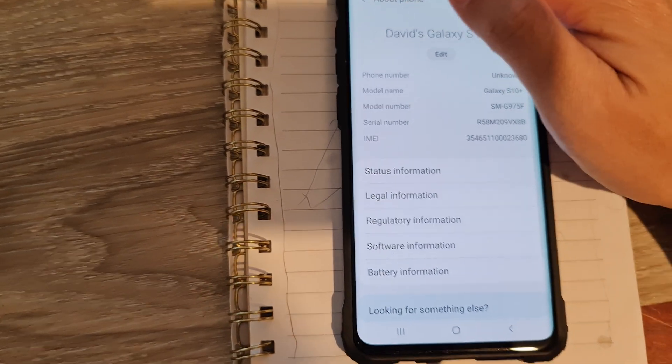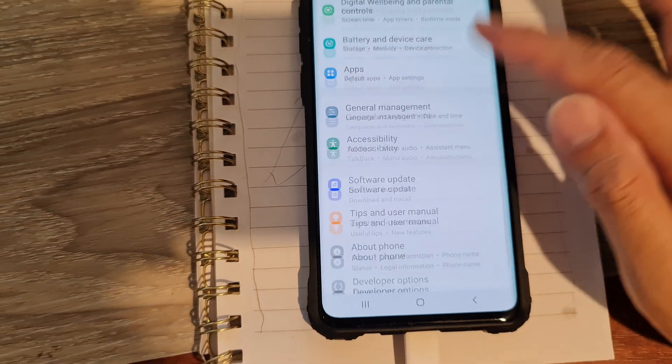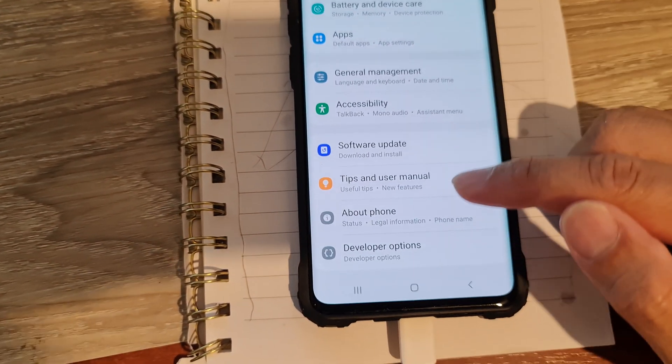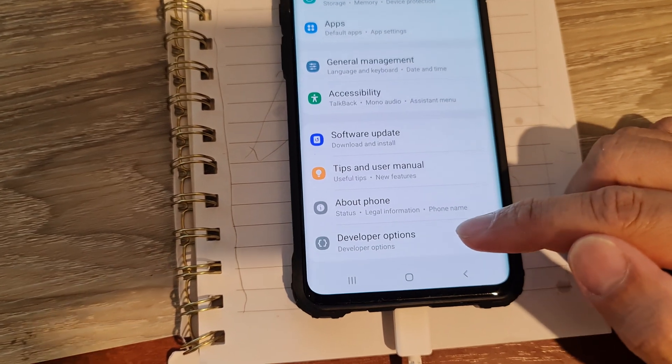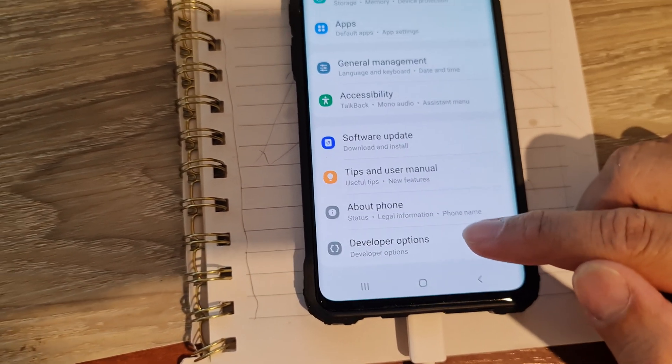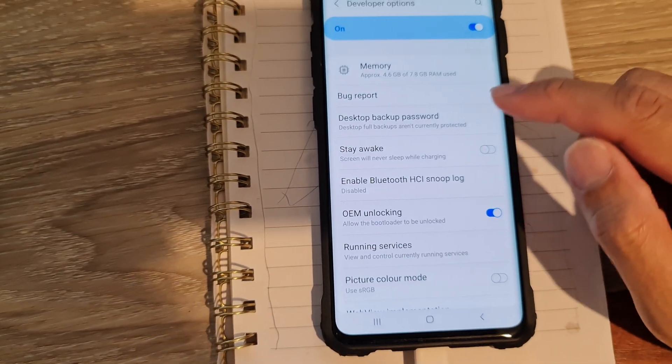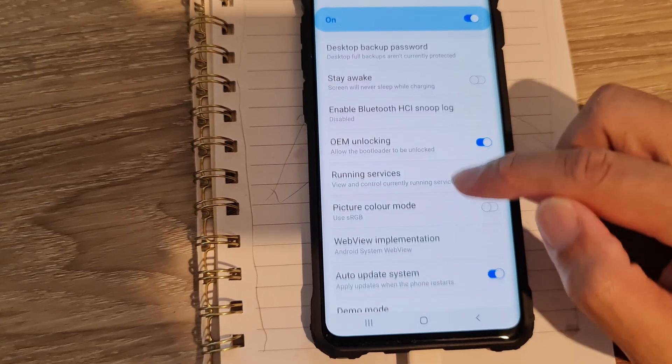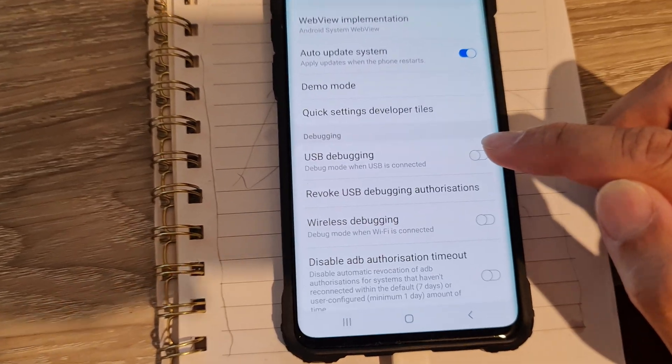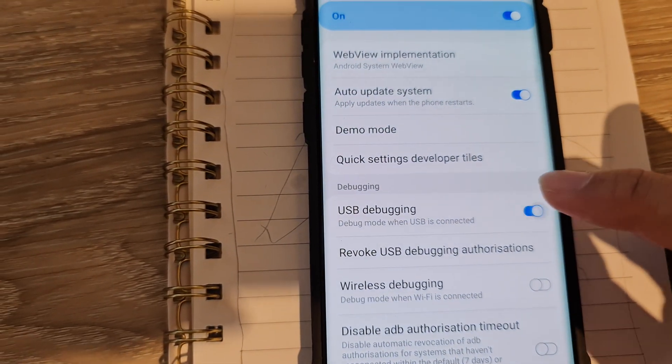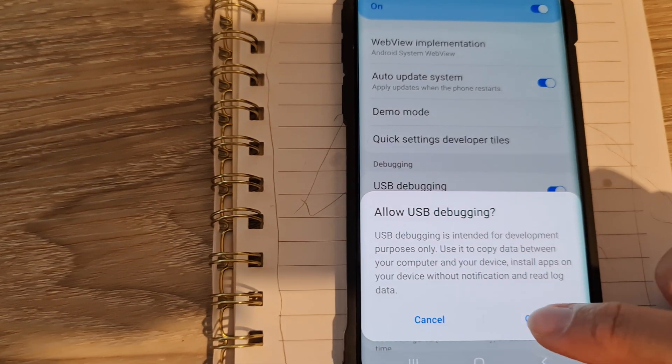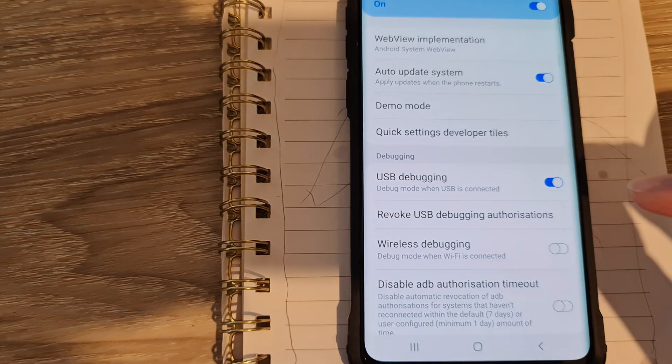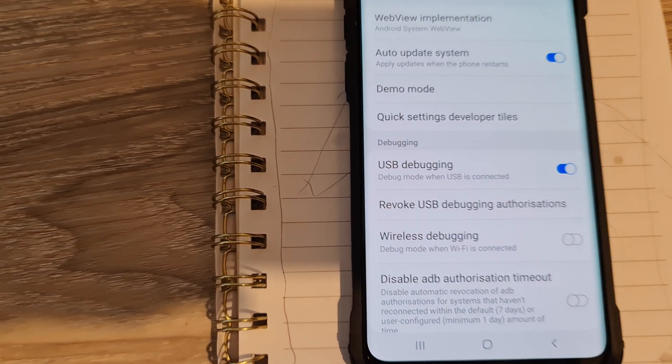You want to go back in here and you want to go down in settings. Go down and tap on developer options. And we want to go down and enable USB debugging. So enable USB debugging. Tap on okay. Now USB debugging is enabled.